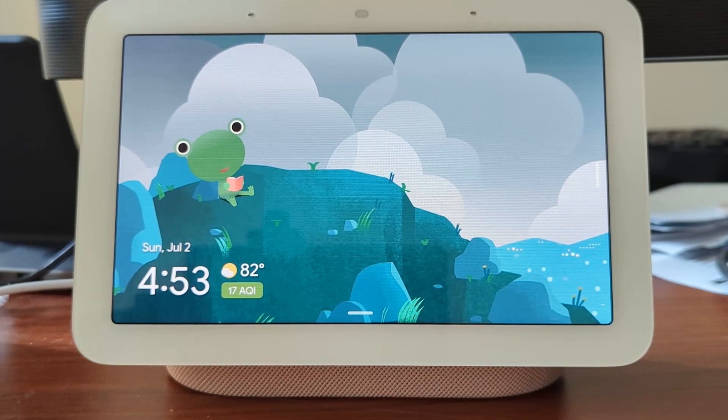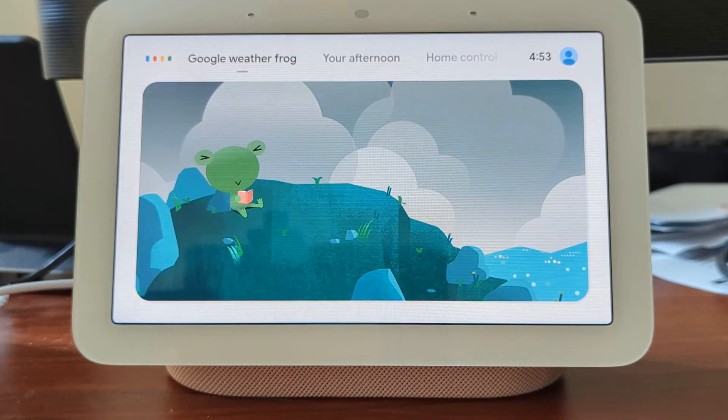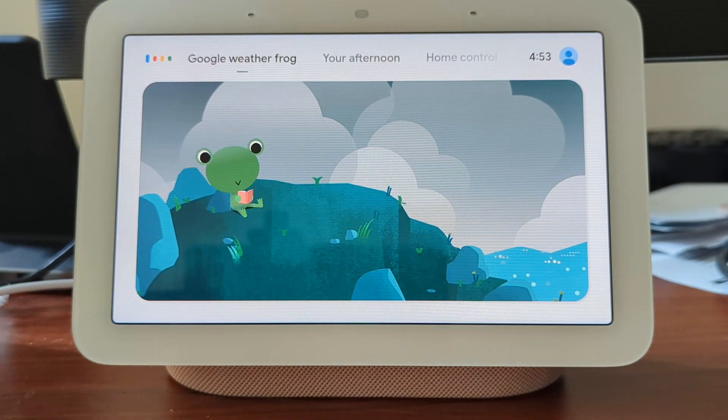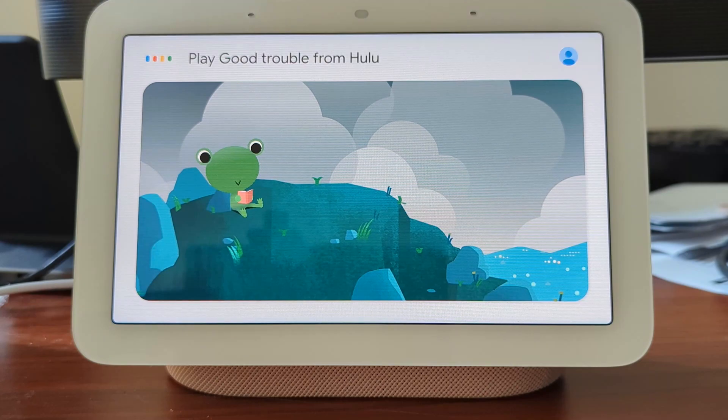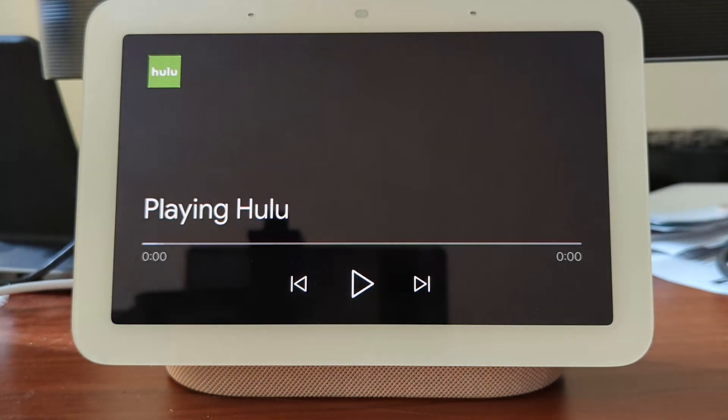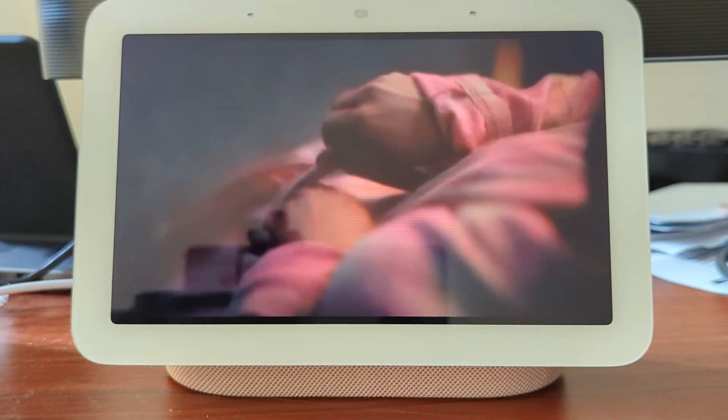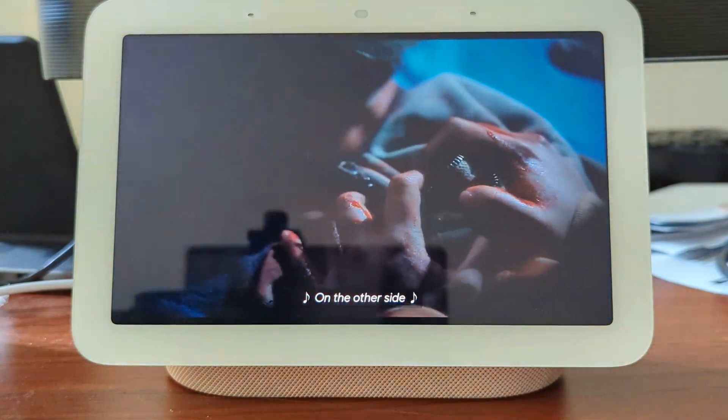Now, simply say, Hey Google, play Good Trouble from Hulu. It will automatically search for the Good Trouble Show and start playing on your Nest Hub.